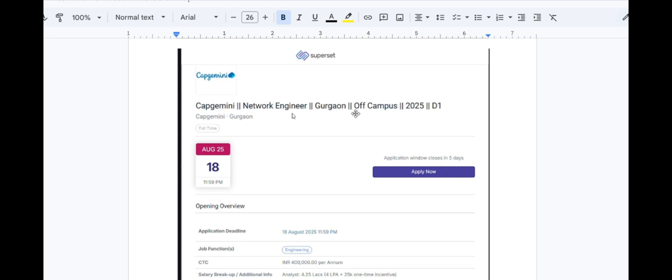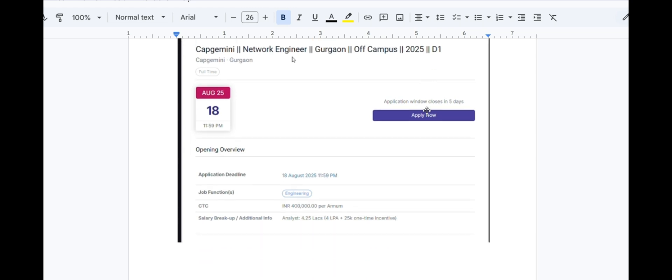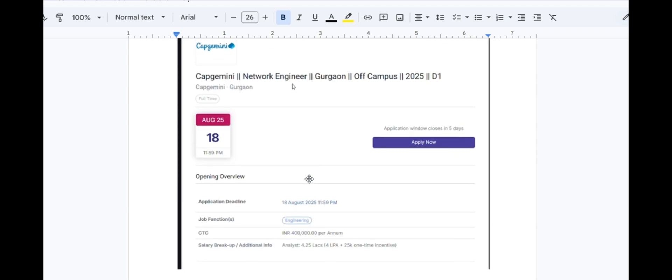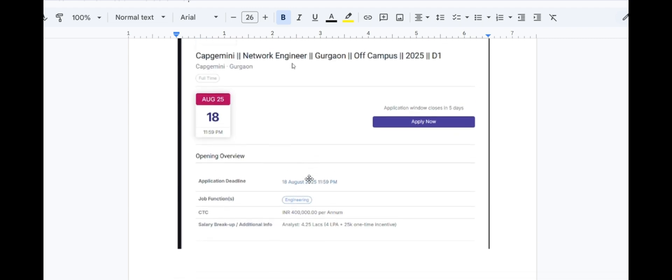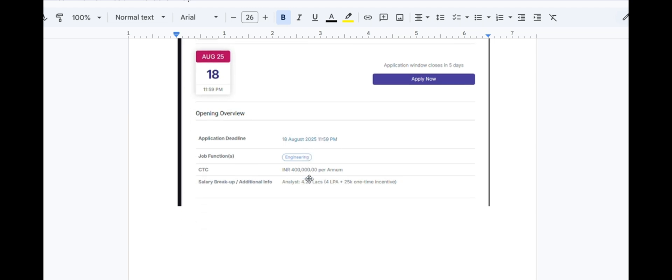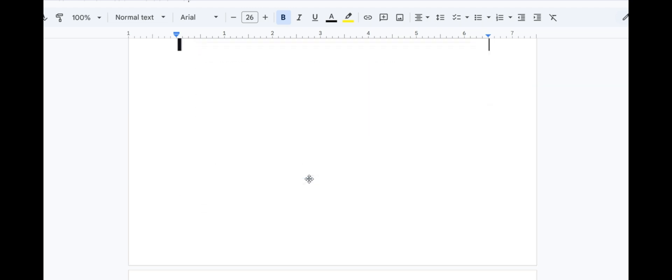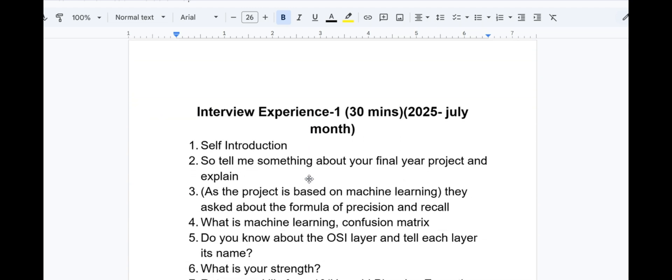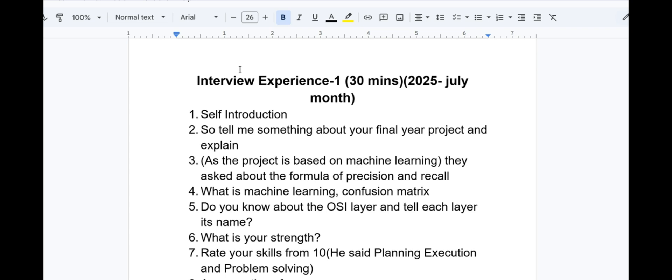I have attached the Capgemini Network Engineer profile from Gurgaon location, off-campus hiring for 2025 batch. The application process is still going on, the deadline is 18 August 2025. You can still apply, that is only for female candidates. I will put the link in the description.